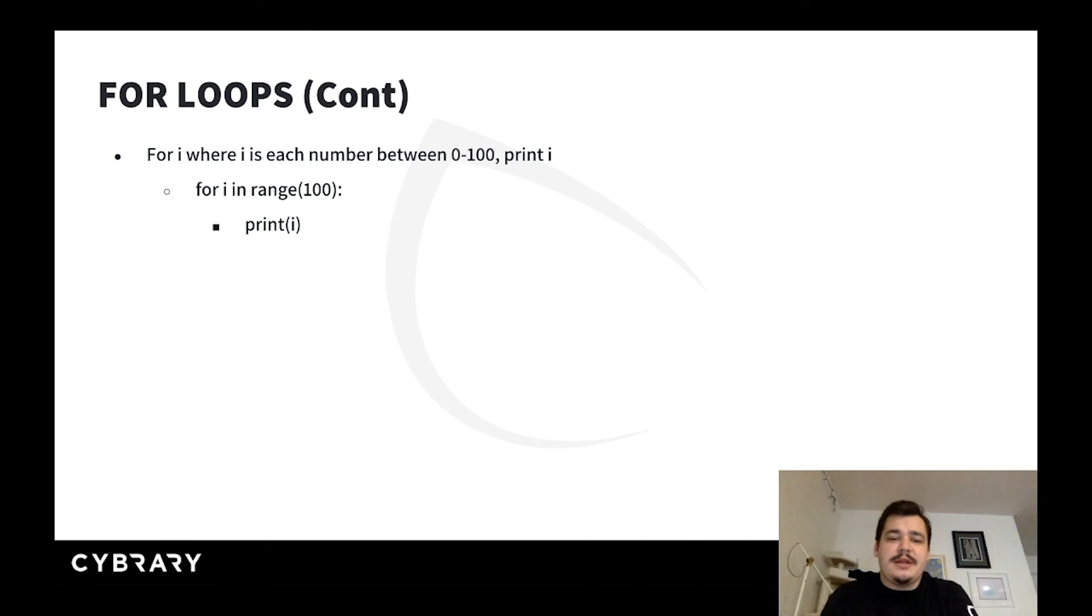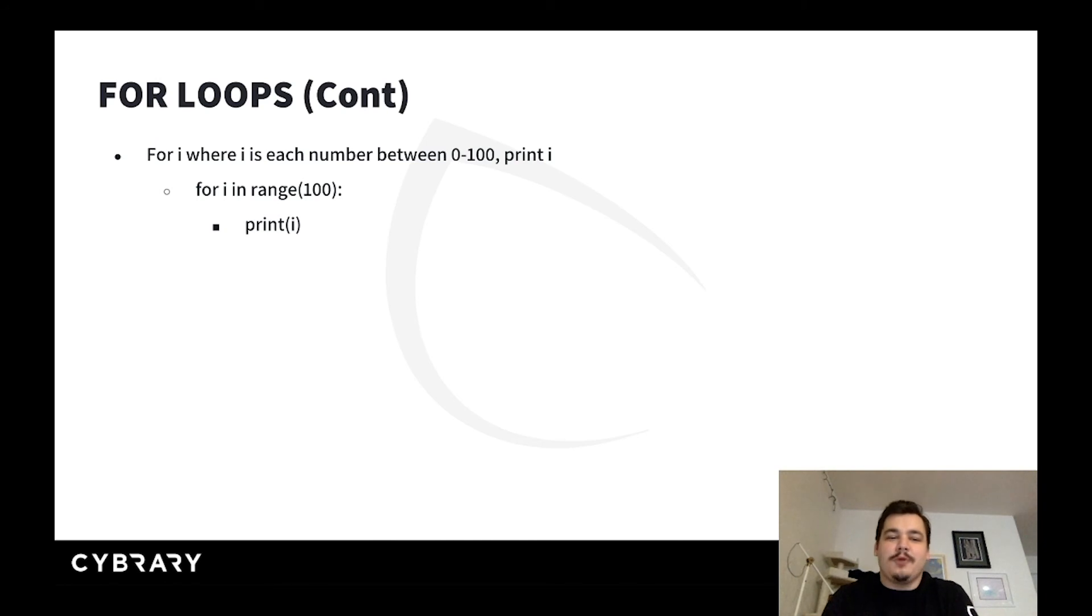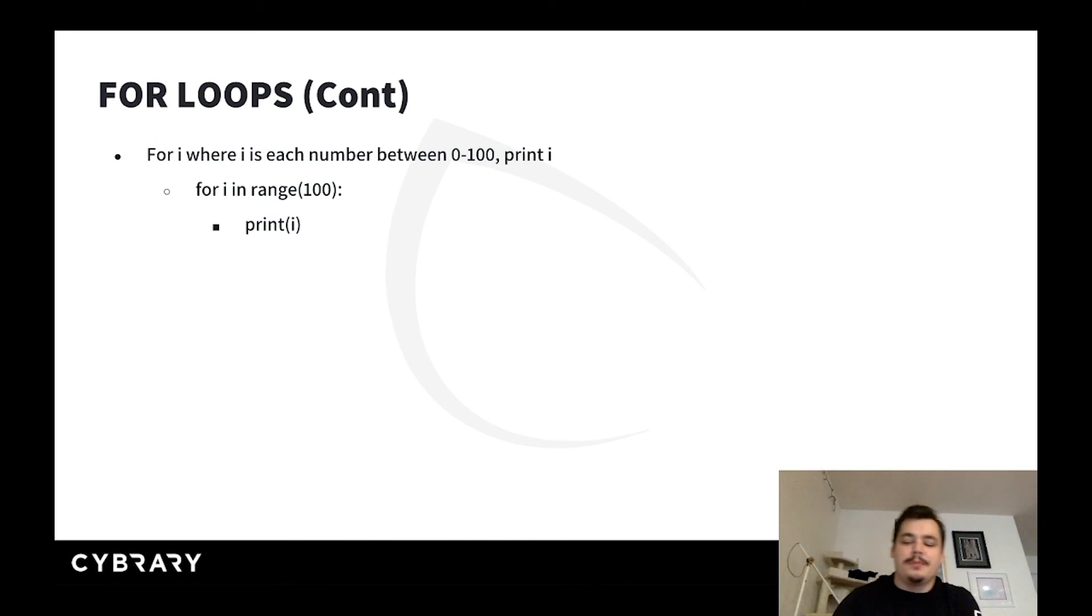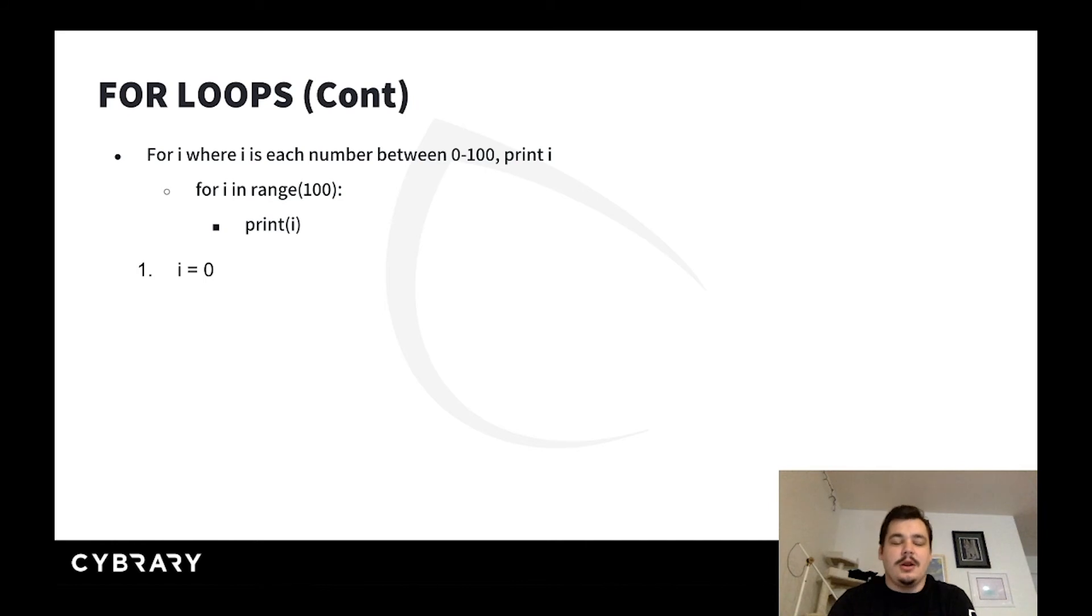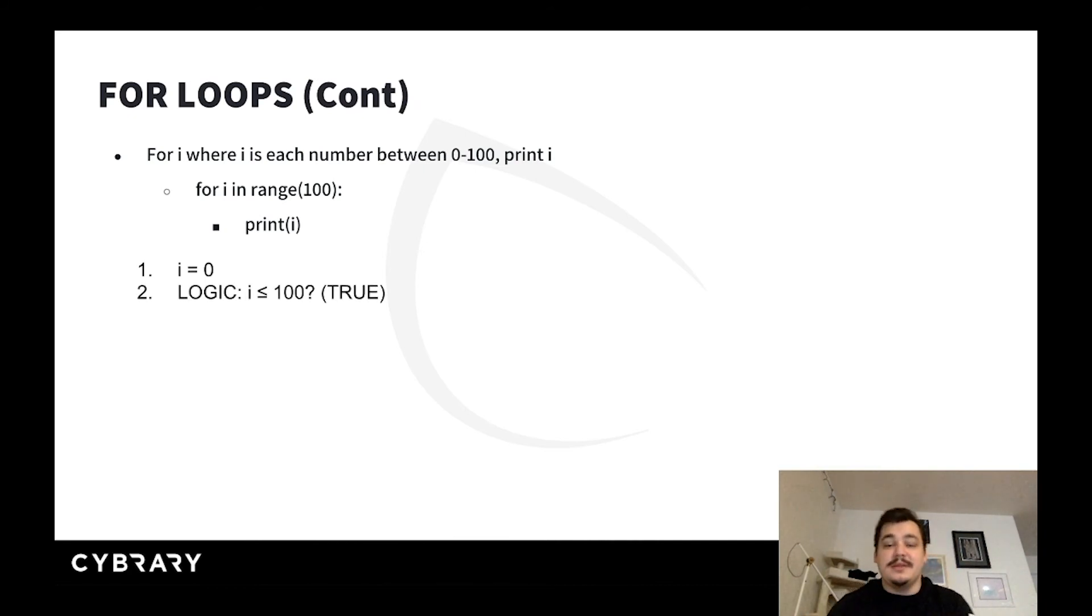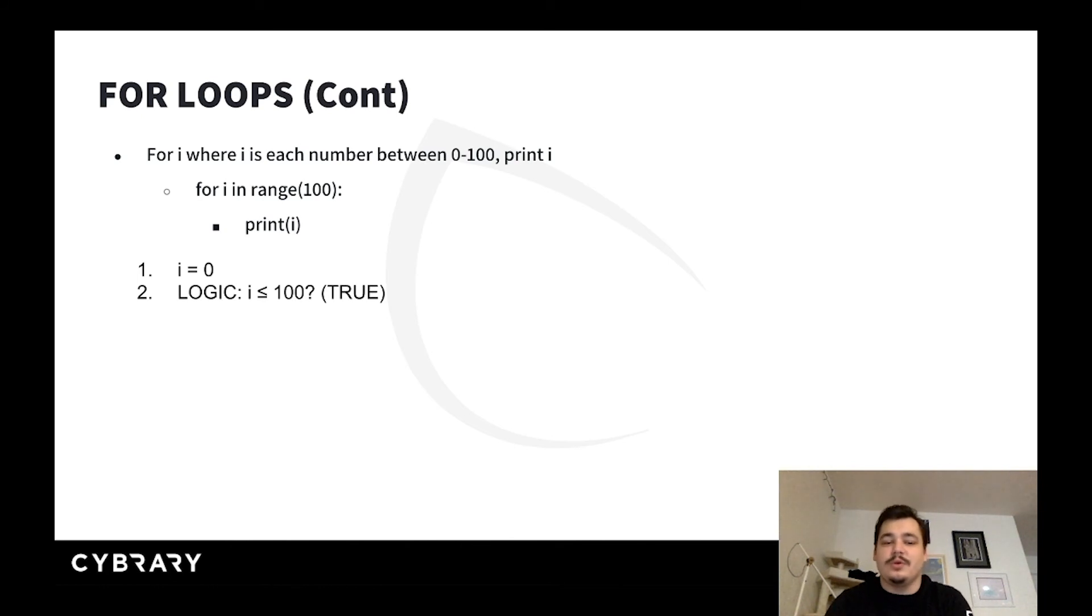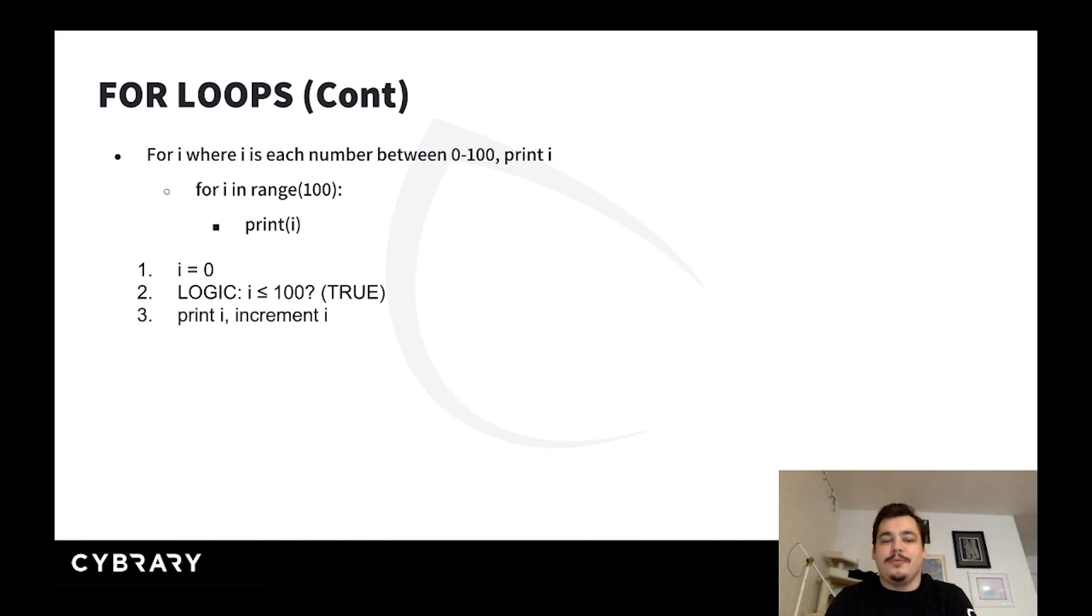Here's another example. For i, where i is each number between 0 and 100, print i. This is similar to Python, though not exactly the same - we'll discuss range in a later video. For i in range 100, basically the numbers between 0 and 100, you print i. We don't have to set this value; Python assigns it for us. So i is set to 0 at the beginning of this loop. The logic is evaluated: is i less than or equal to 100? Of course it is, because 0 is substantially smaller than 100. It evaluates to true, we perform the logic underneath it, print i, and then increment i.